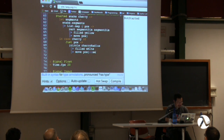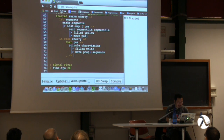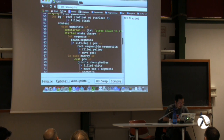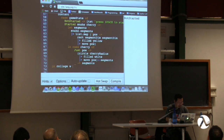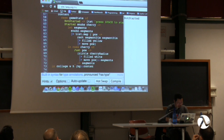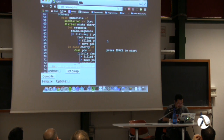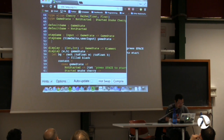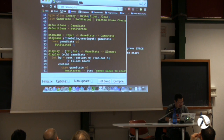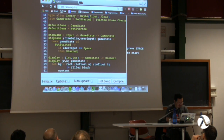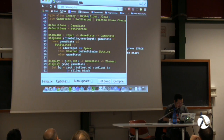Nothing happens when pressing space because we haven't implemented state transformation yet. Depending on the current game state: if it's NotStarted and the user input is Space, then we start the game with a default snake state and no cherry. Otherwise, no change to the game state.